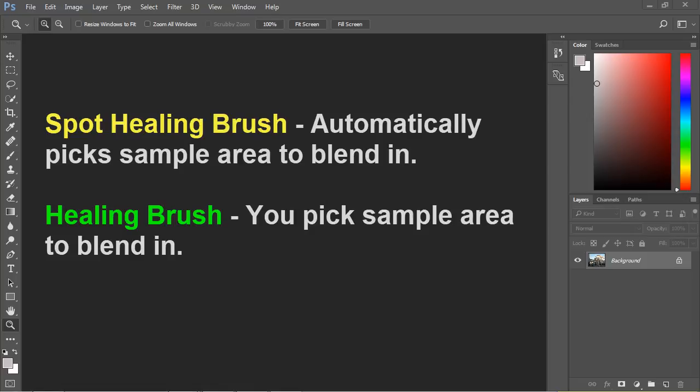In the last video we covered the Spot Healing Brush. In this video we're covering the Healing Brush. The main difference is that the Spot Healing Brush automatically attempts to heal whatever you're trying to fix, while with the Healing Brush you pick the sample. That's the key difference.